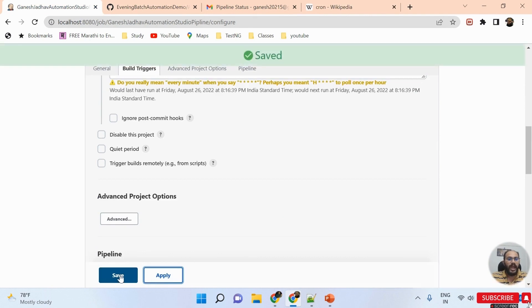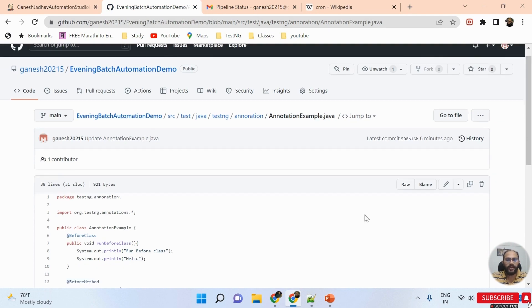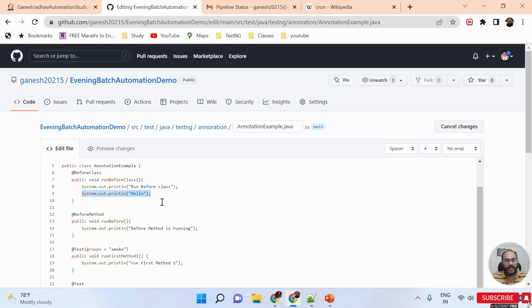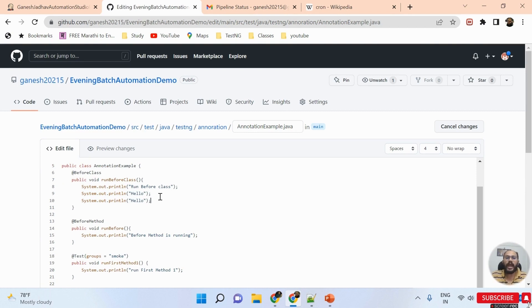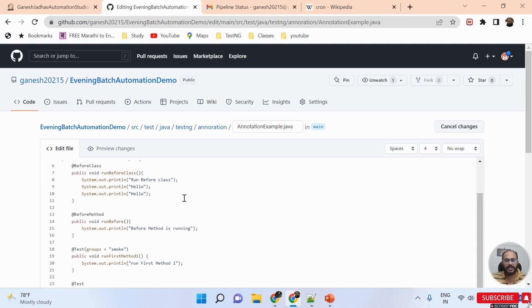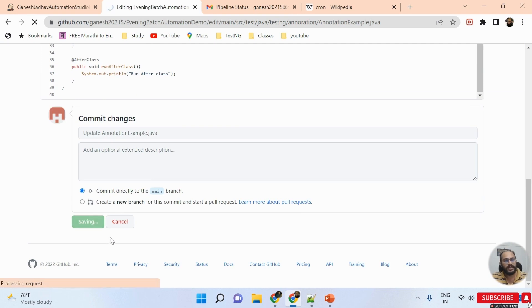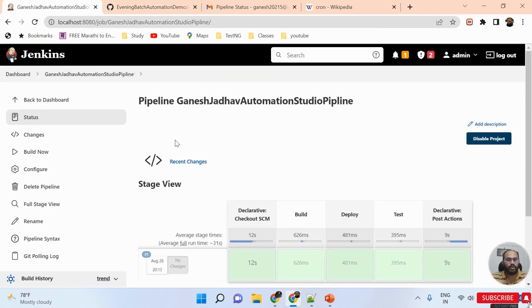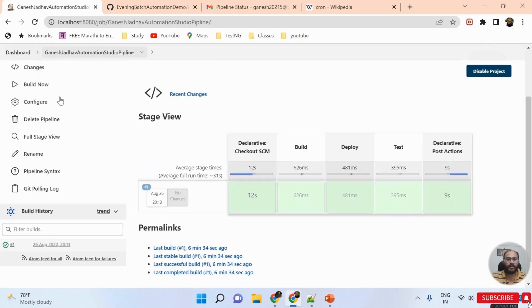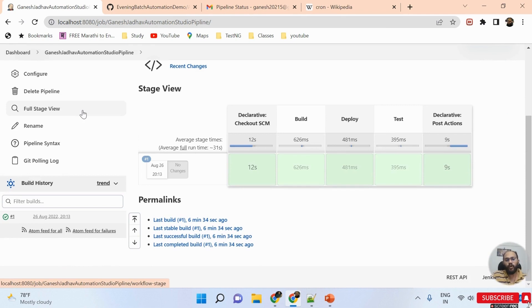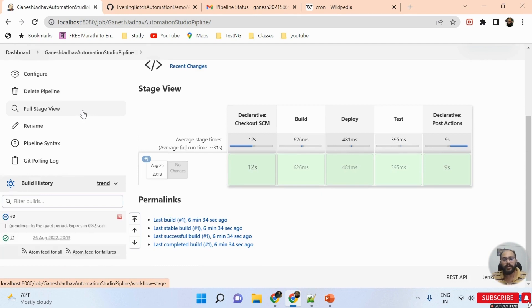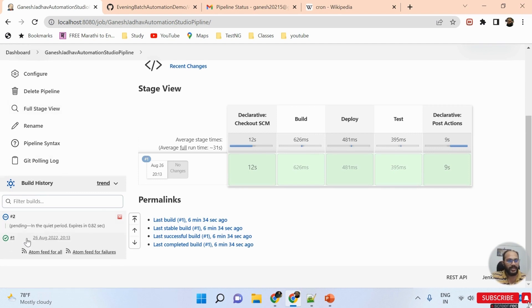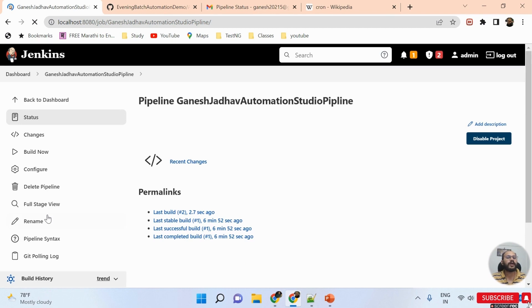Once done, I click Apply and Save. Then I go back to my repository and add new code again — to verify that the integration is working properly and the Jenkins job triggers automatically after the code commit. I commit the changes and quickly switch back to the Jenkins job and refresh. We must wait for one minute because we configured our job to poll from the source code manager every minute.